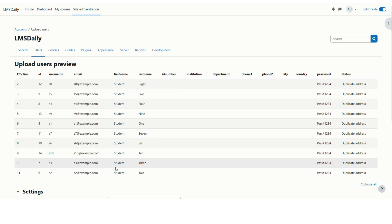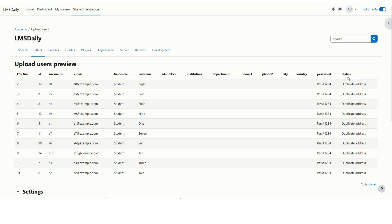Here you can see that all the fields which we have just seen in the CSV file are listed down here. And on this status column, you can see that it is a duplicate address, which means that the user account for all these users is already created in Moodle.